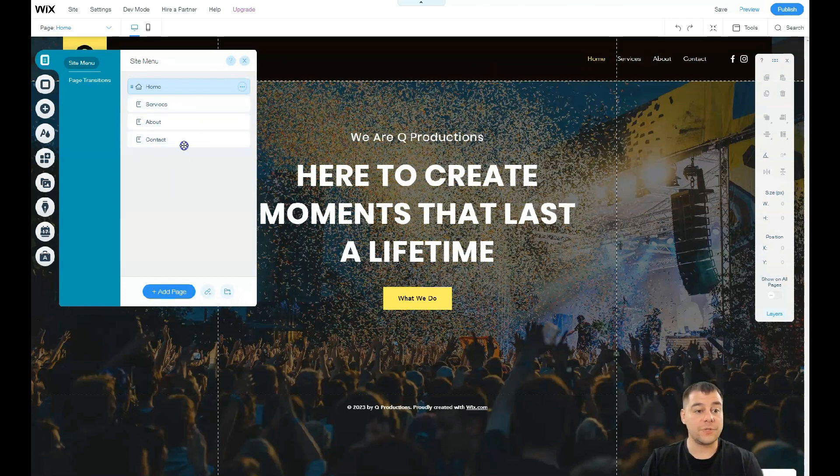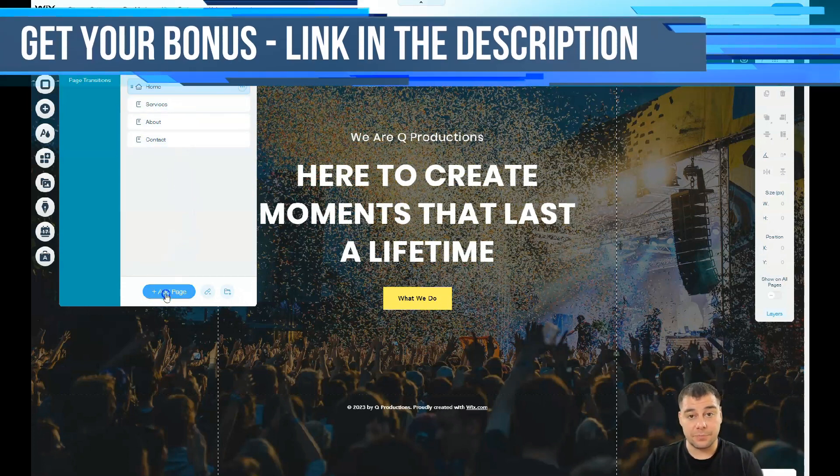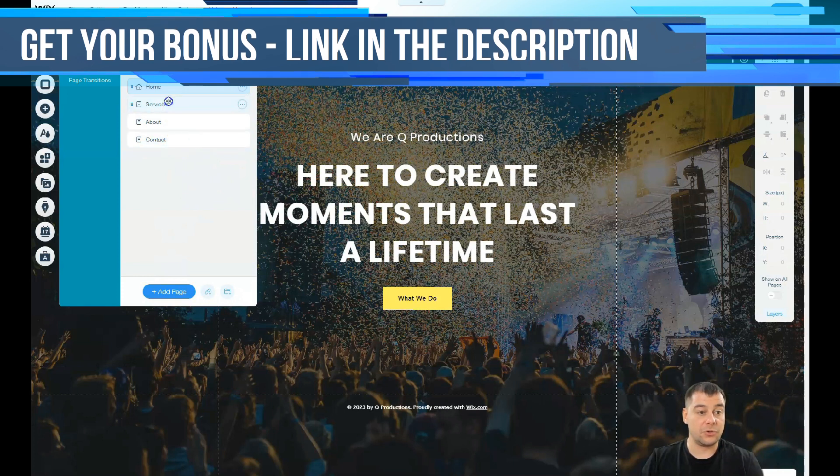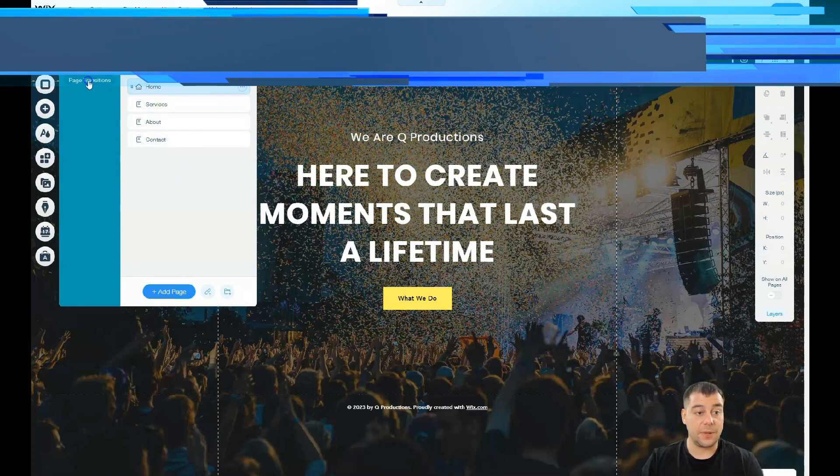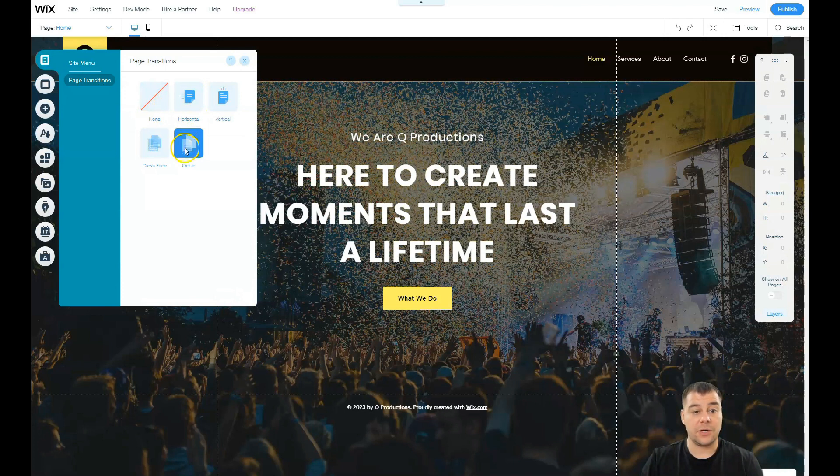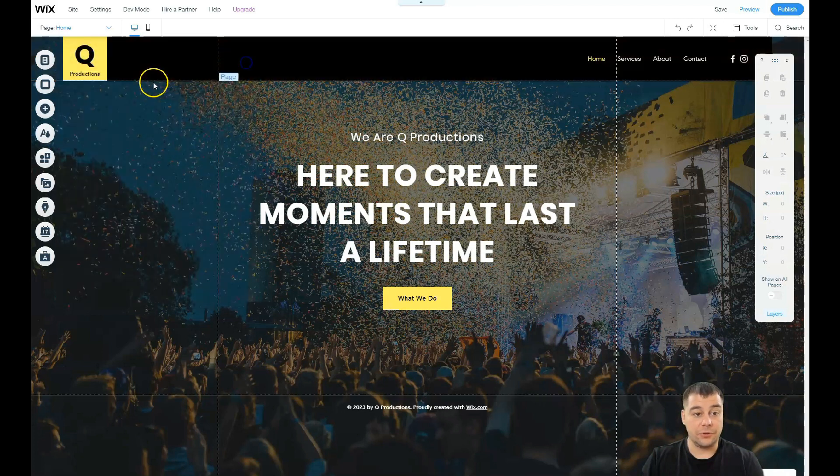Services, about, contact. You can add some page if you need or you can delete them. Also here in this spot there are page transitions like horizontal, vertical, crossfade, or in/out. It's also up to you.